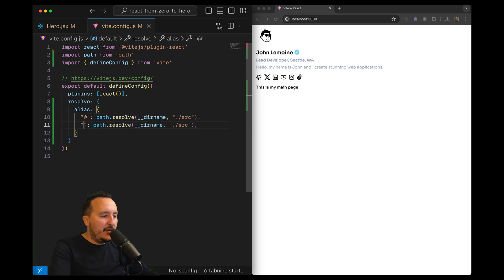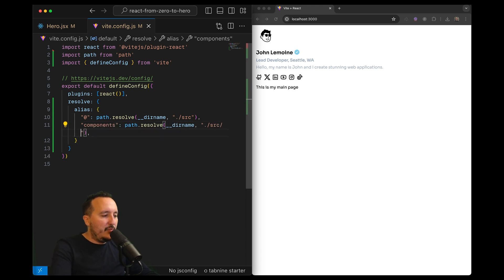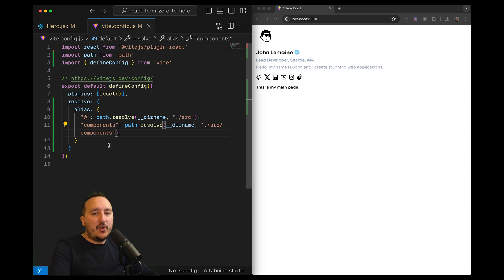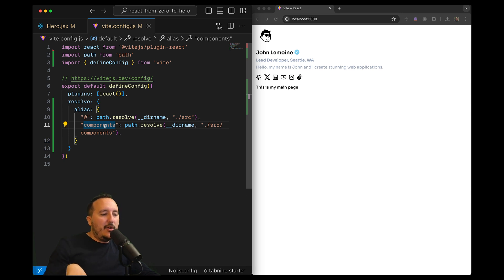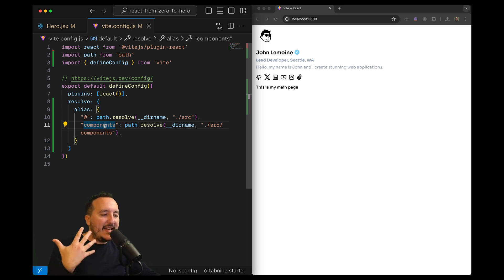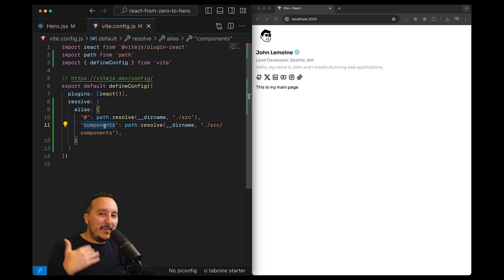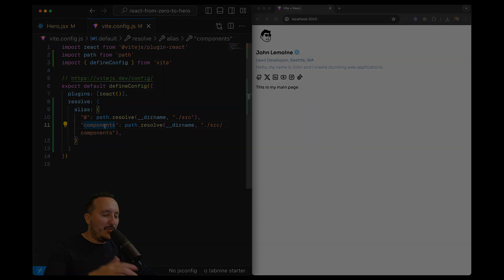But let me show you, we can put another one. For instance, if I'd like to have components, I could put source slash components to grab the components. Here you can go as deep as you want. If you got a big architecture with a lot of folders, you could create as many aliases as you want.